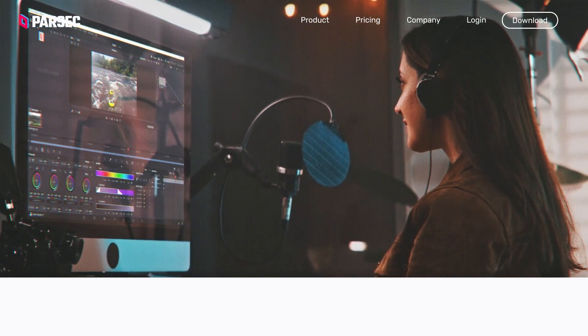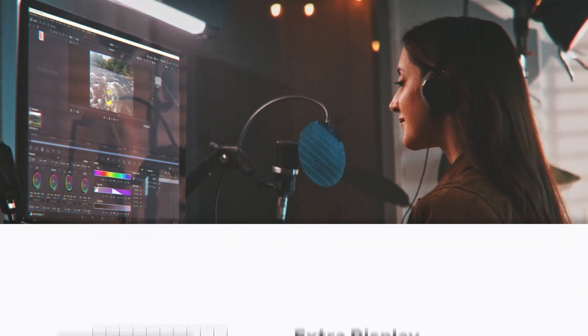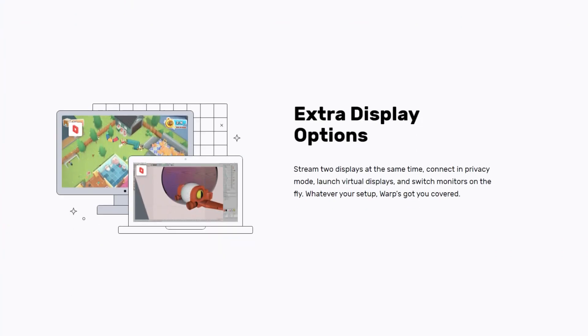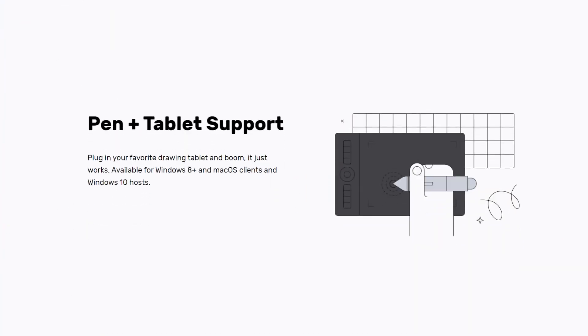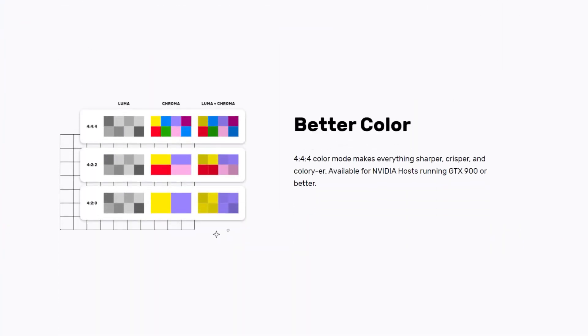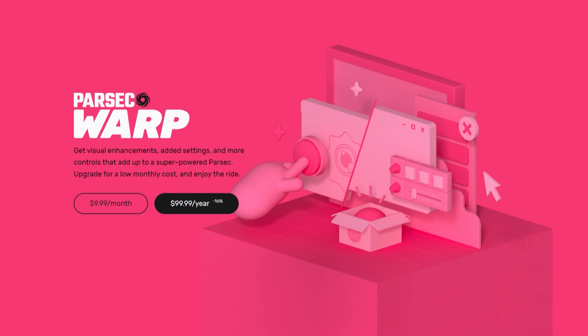If you want more pro features like dual monitor streaming, drawing tablet support, and improved colors, upgrade to Parsec Warp for only $9.99 a month.